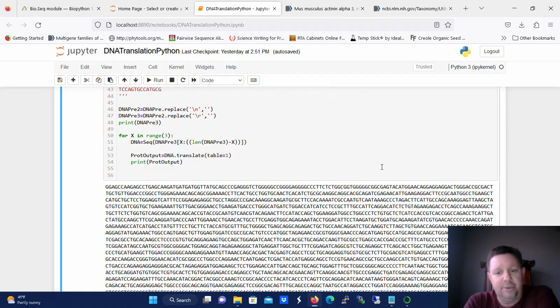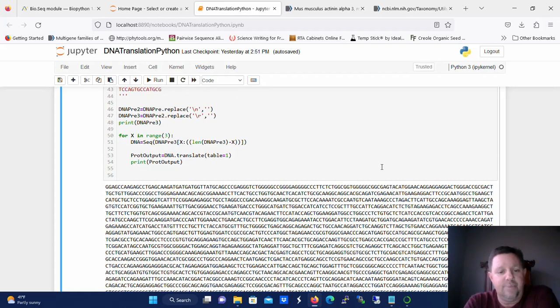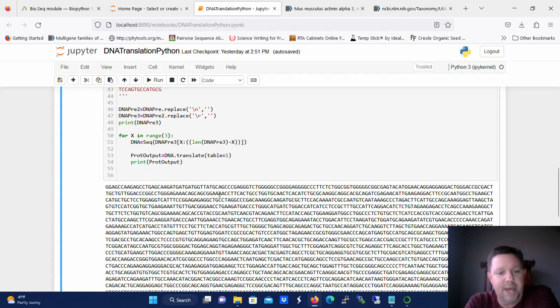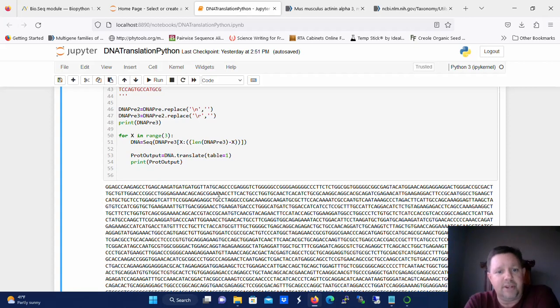For example if you were looking at alternate positions to start translation you could look at different positions where there's an ATG or where there's a methionine. In this case we have three methionines right off the bat. You could potentially have three different protein products there just based on starting it at each one of those.